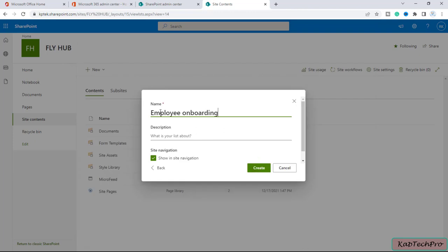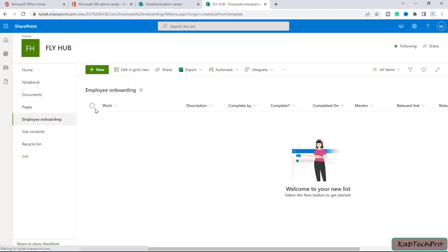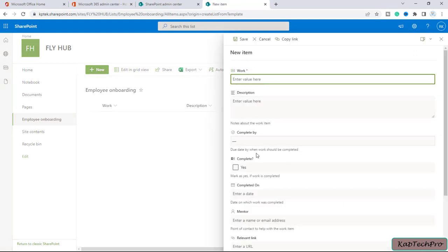We can simply click on Use Template. You can modify the name as per requirement and add a description for this particular list. There is also an option for site navigation — if you want to show it in the site navigation, check this box, otherwise uncheck it. Let's create the Employee Onboarding list. You can see it has been created with multiple columns like Work, Description, Complete By, and so on. Click New to enter values in those columns.